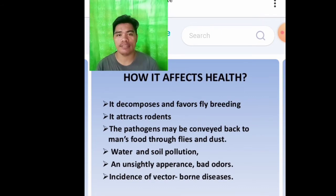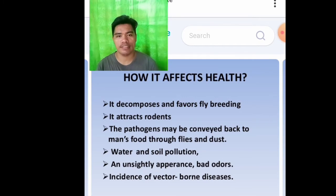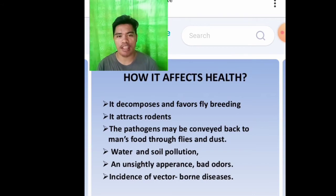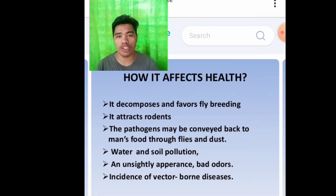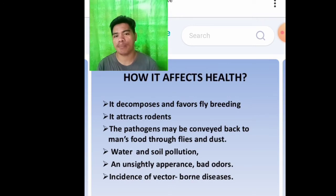How waste can affect our health. The following are the ways waste can affect our health: it decomposes and favors fly breeding; it attracts rodents; pathogens may be conveyed back to man's food through flies and dust; water and soil pollution; unsightly appearance; bad odors; and incidents of vector-borne diseases.